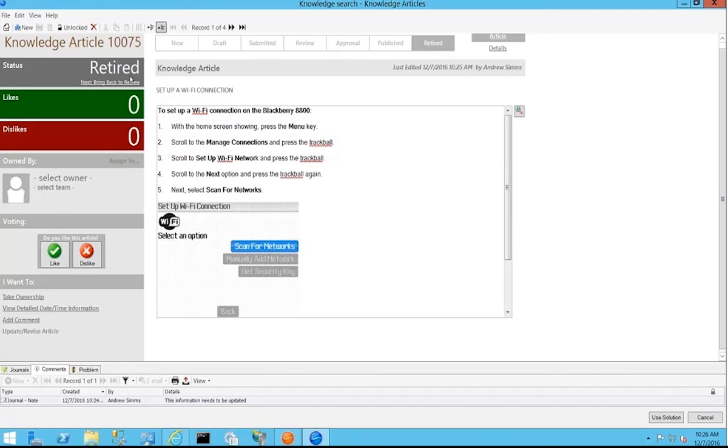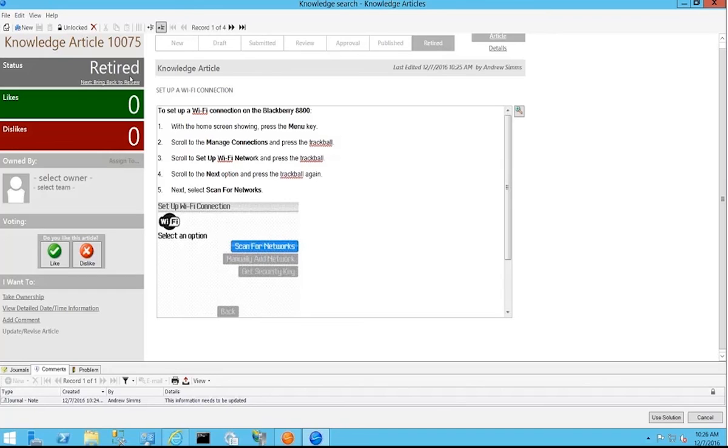So it allows you to not only provide feedback that could be used in reporting but also gives you some direct action to be able to either request an update, simply make a comment that it needs to be updated, or perhaps just pull it out of the knowledge base by retiring it so that it doesn't show up as a result in somebody's screen and they try to follow those instructions only to find that the information is out of date or incorrect.